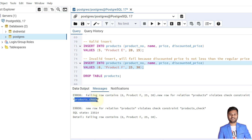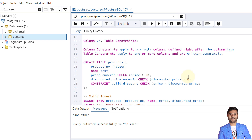We got the error. In the constraint name you can see 'products_check' — there is no column name because this is a table constraint. Table constraints are always created at the table level where multiple columns are involved.